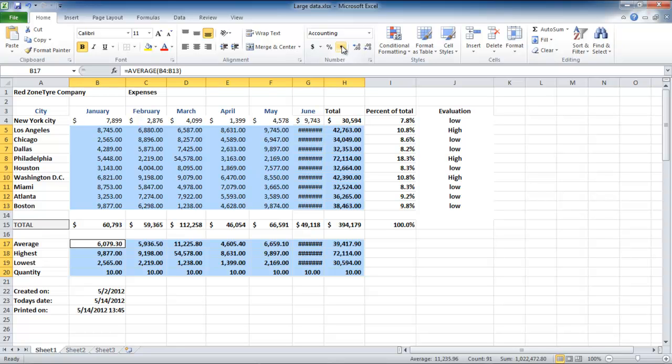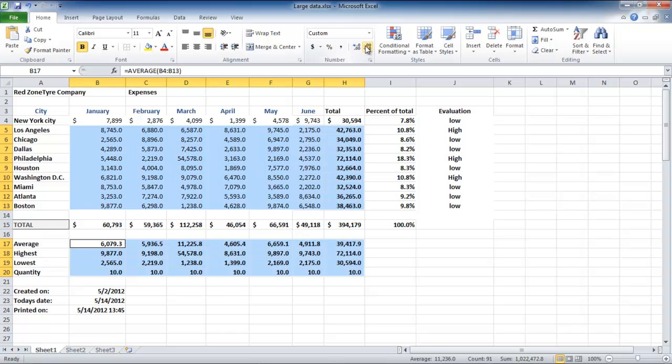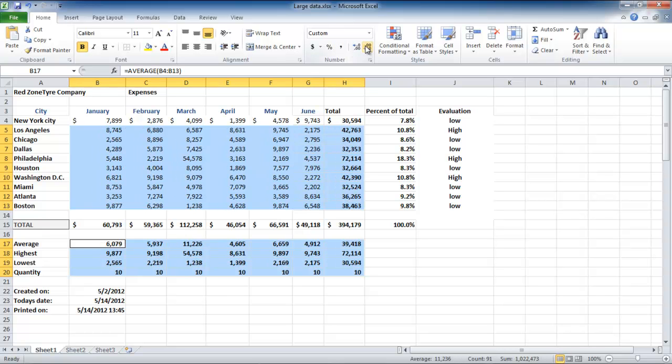You can change how many decimal places you want by simply clicking on the increase decimal or decrease decimal buttons.